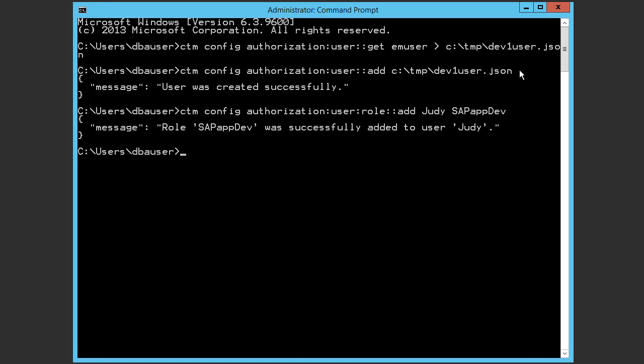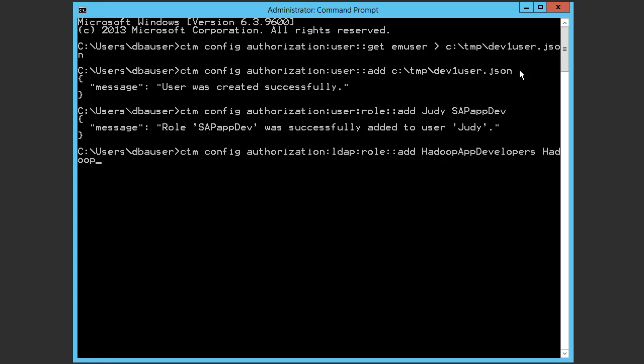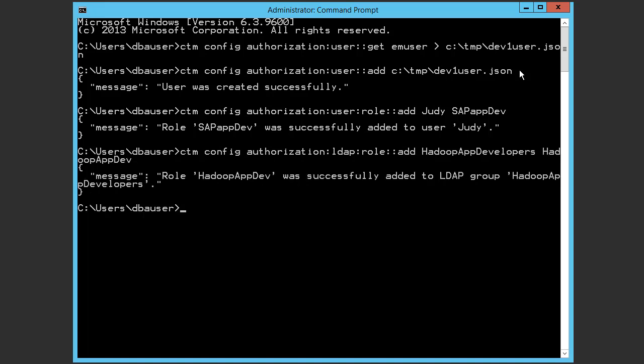We'll enter the following command to assign the role. And now we have our confirmation that this role was assigned.